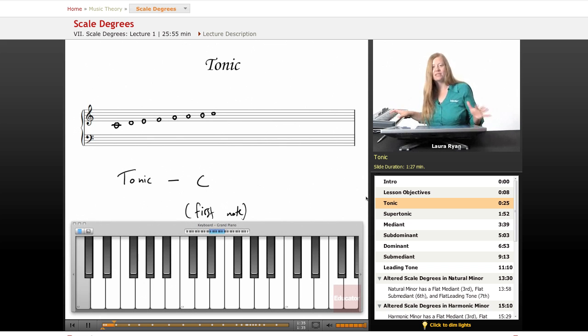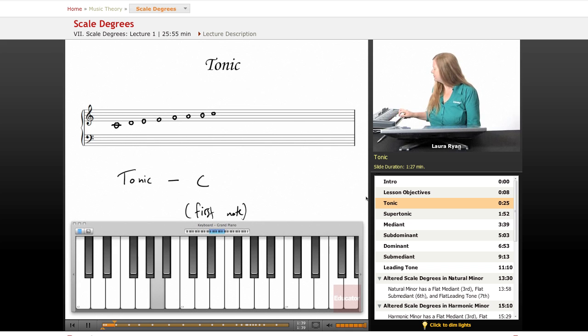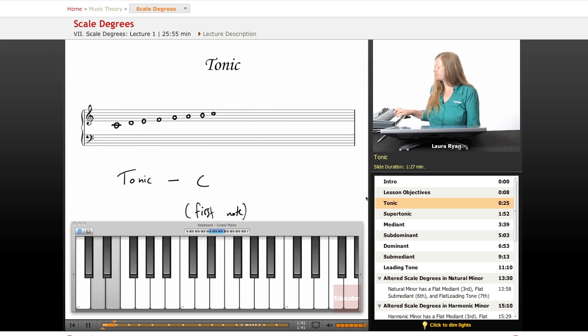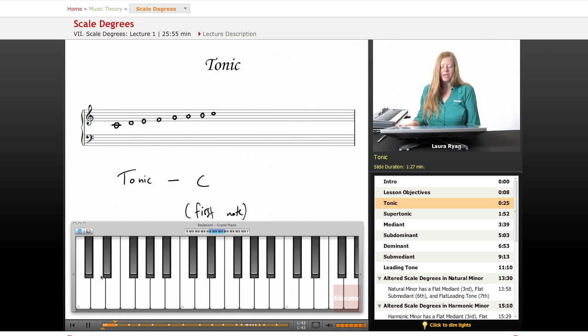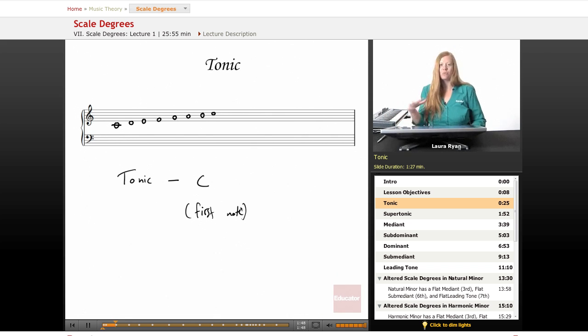In the case of C major, it's C. In the case of D major, it's D. So I'll be switching between different scales so you understand that the scale degrees don't apply just to one scale. It's every single scale.